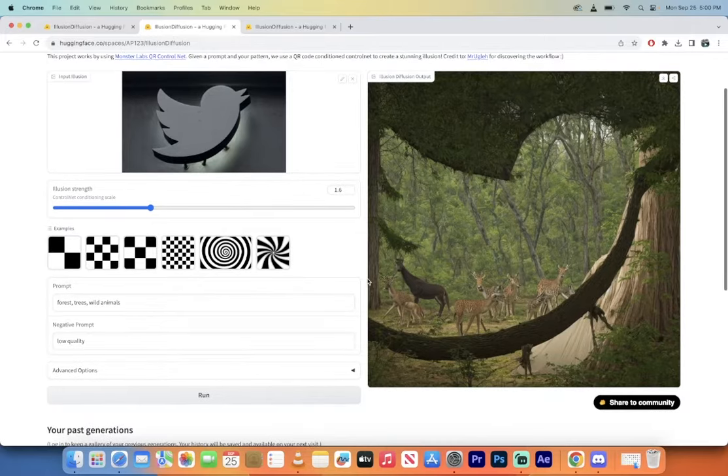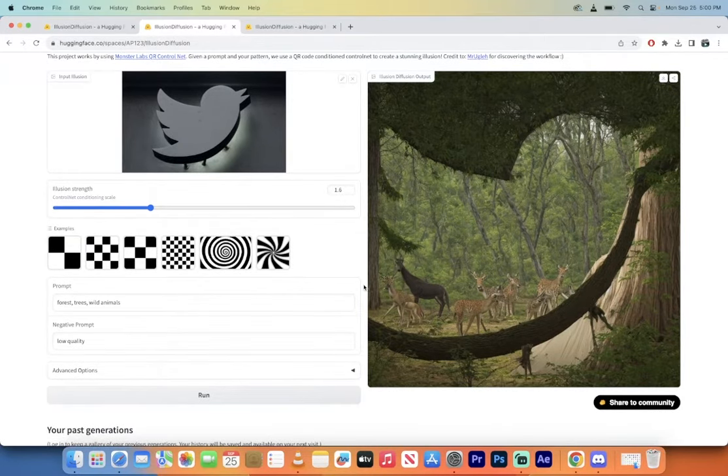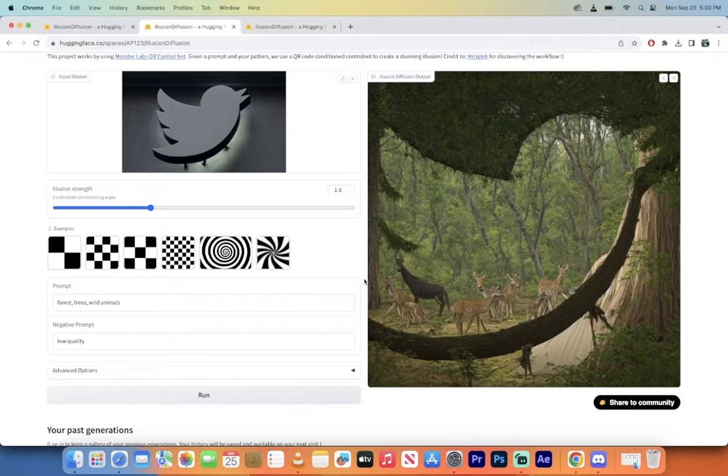I believe this is called pareidolia. I don't want to pronounce that wrong, but I have another image on how to do this in mid-journey.